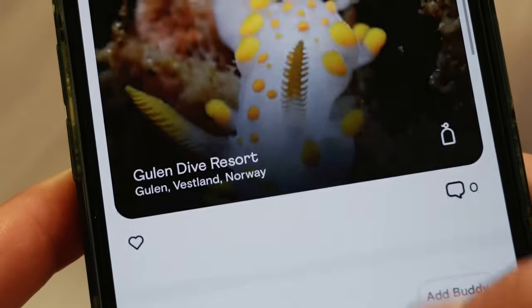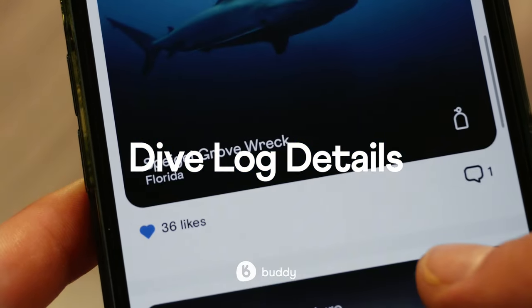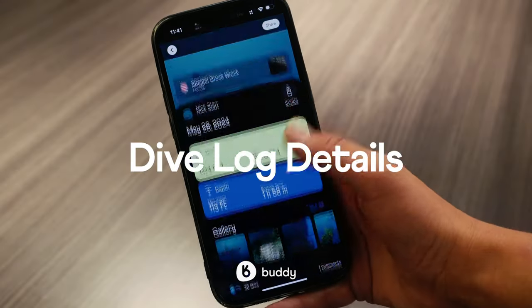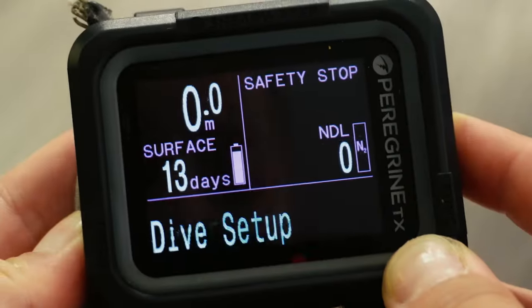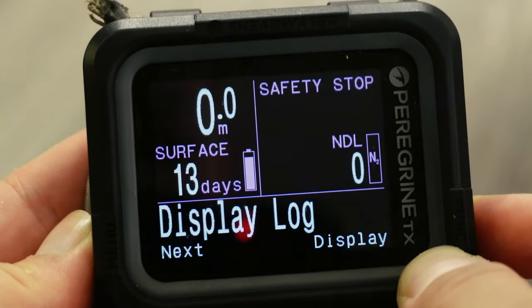I'm going to be going through the dive log details on my Buddy profile and I'm simply inputting the information off my Shearwater Peregrine T-Rex.